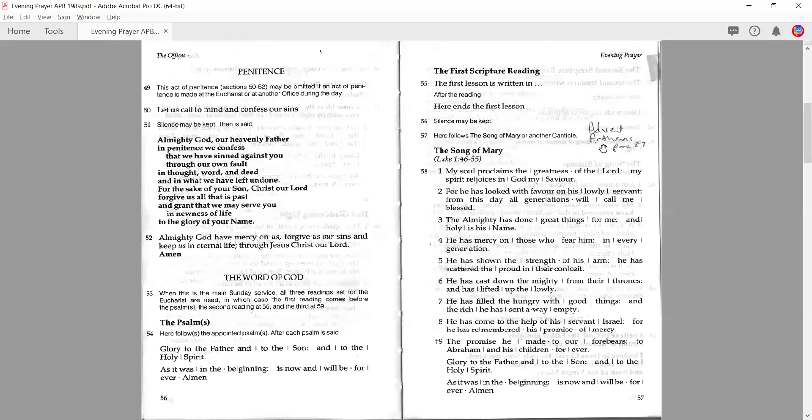Then you have the option to say either the Song of Mary or another canticle. Ordinarily we would read the Song of Mary as a group, though you could do it by alternate verses or half verses responsively — there are different ways to mix it up. I've made a note that the Advent anthems, said in the days leading up to Advent, can be done and you'll find those at paragraph 87.